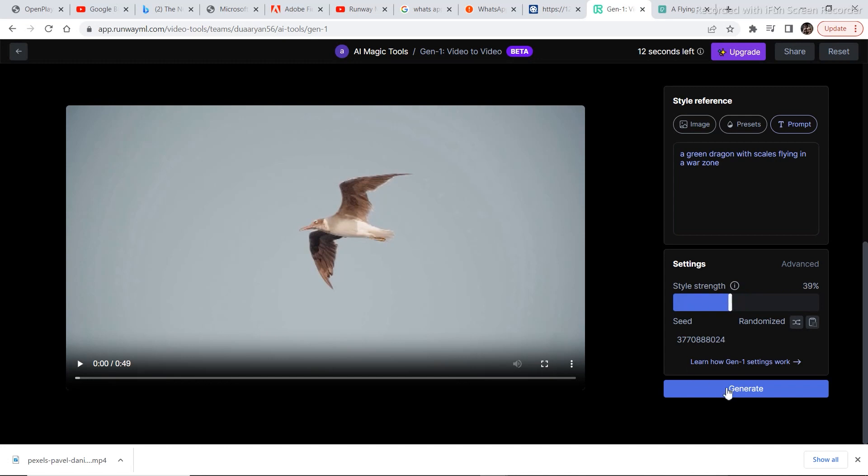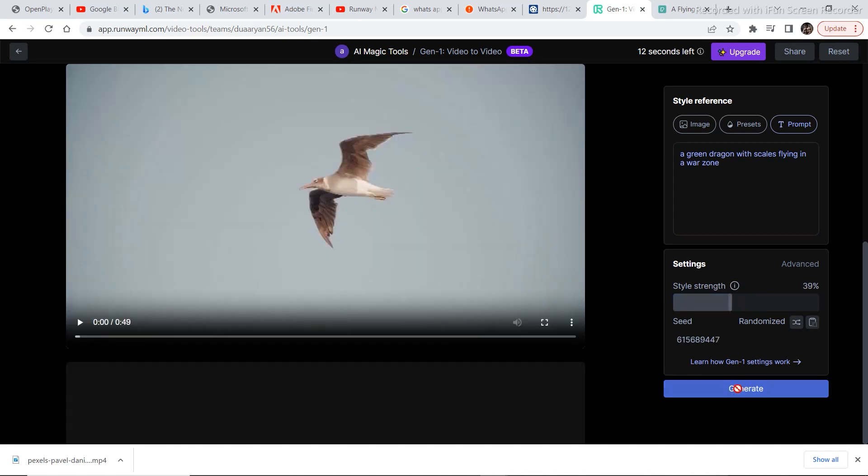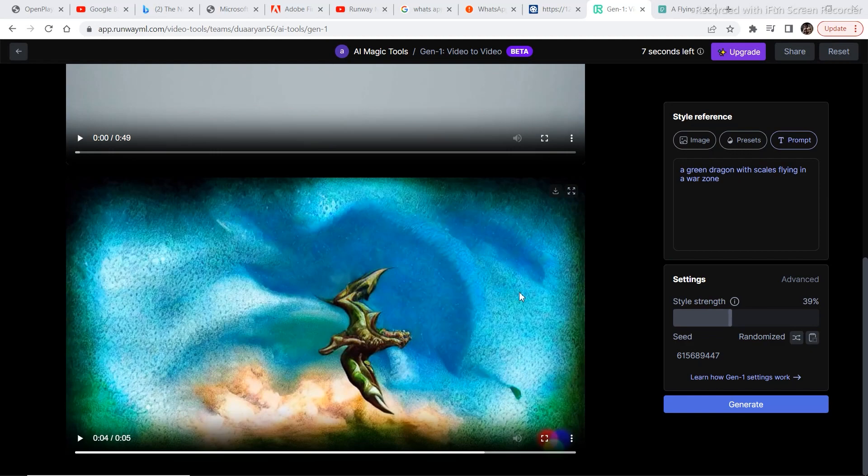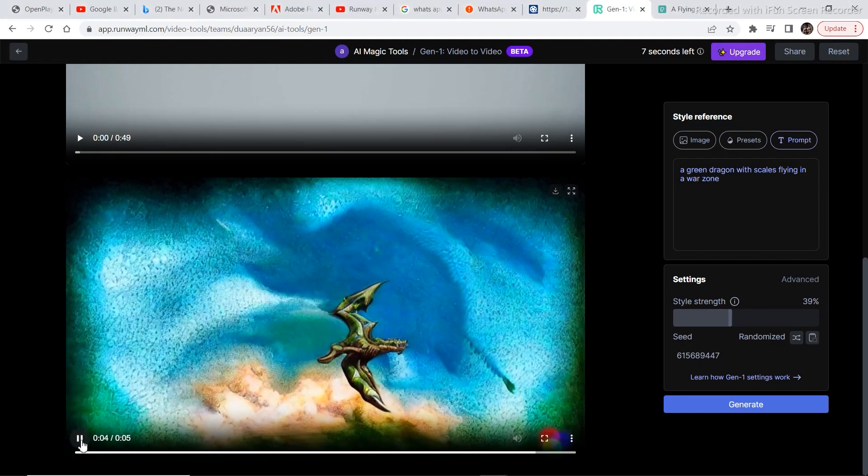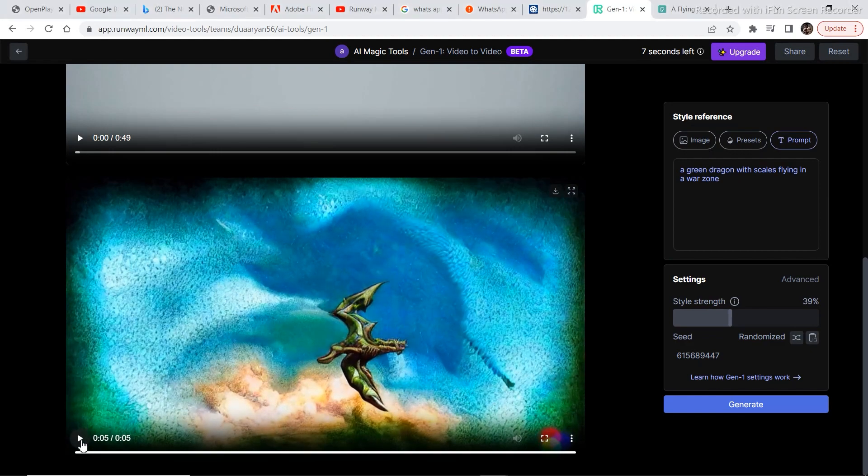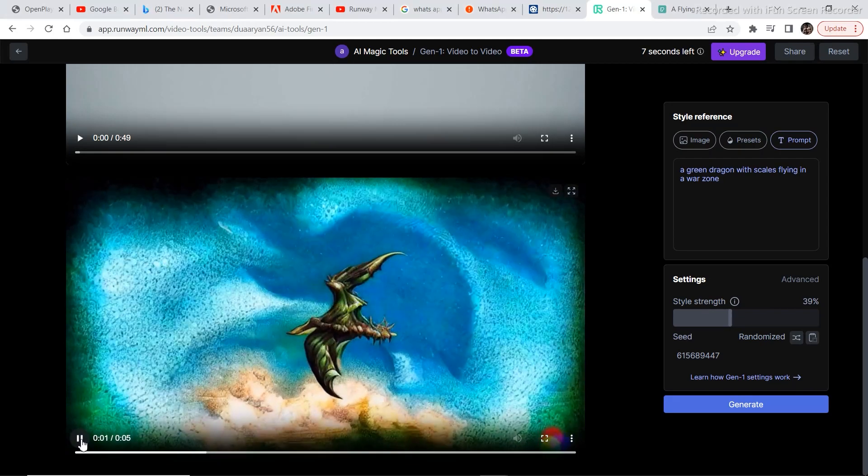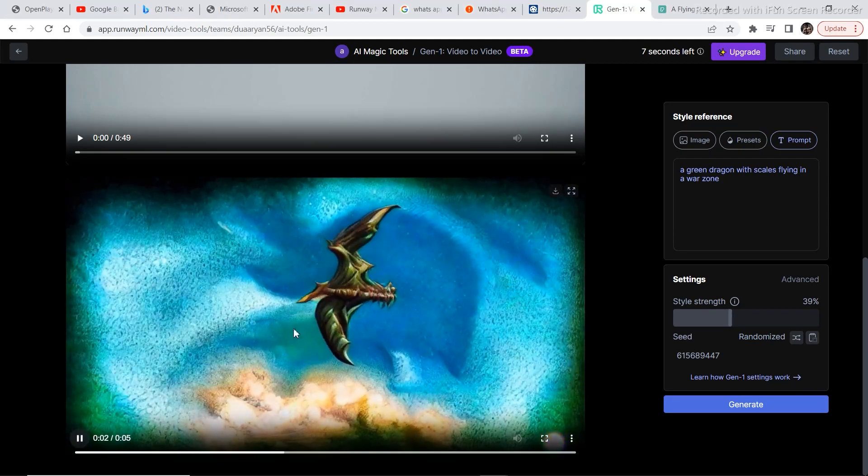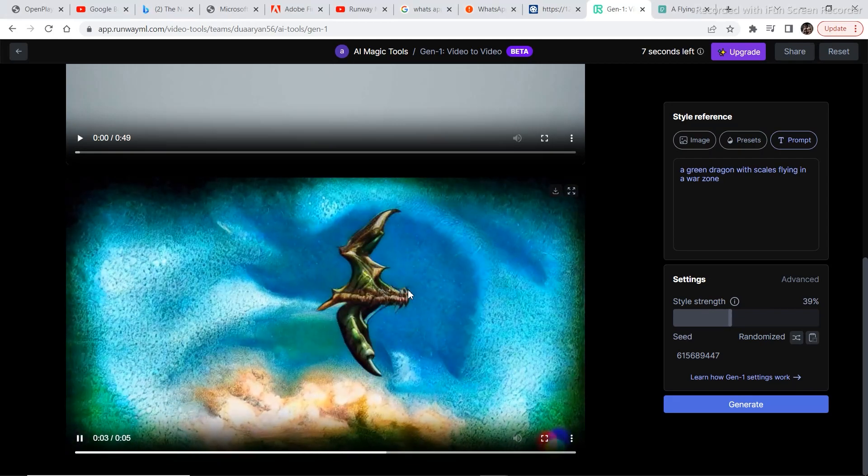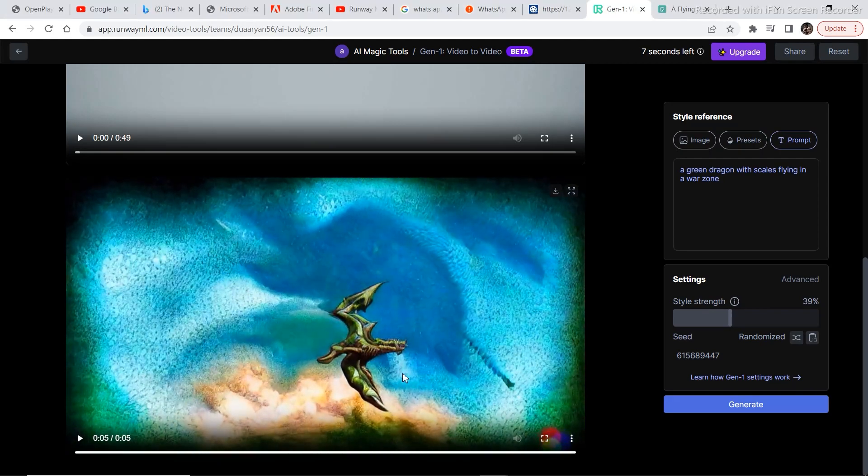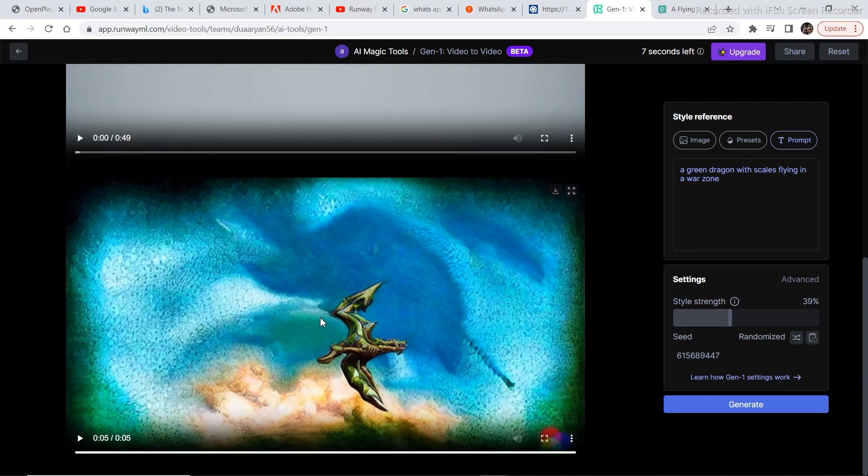And let's see what it comes up with. I am trying to generate the best possible outcome. Let's see what happens. Now let's see the generation. I think it is not that good. It is not that accurate. But it is something. It has the texture and scales of a dragon but it does not look like a dragon.